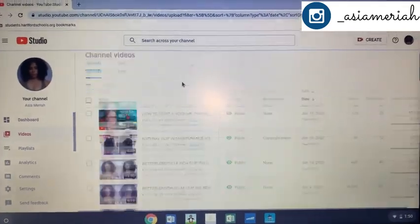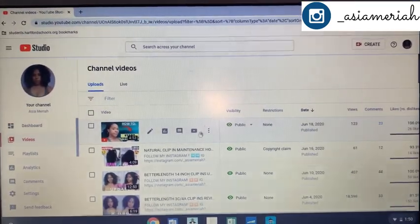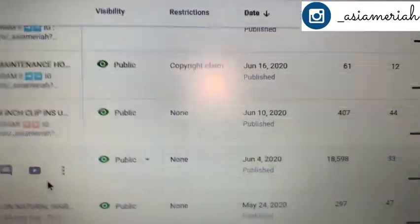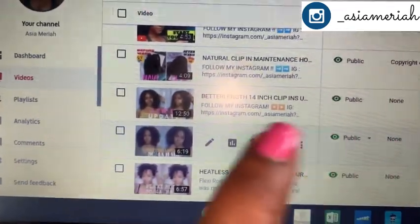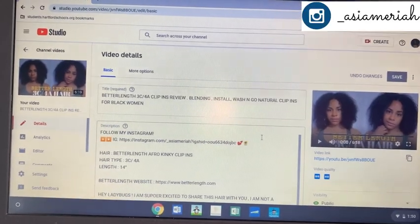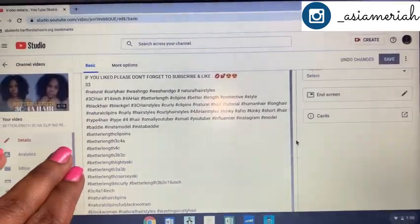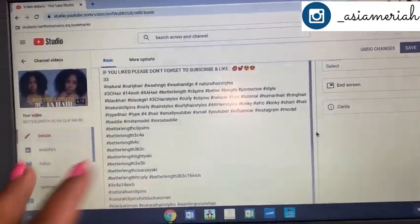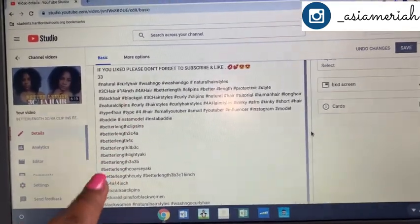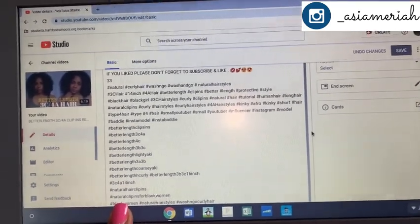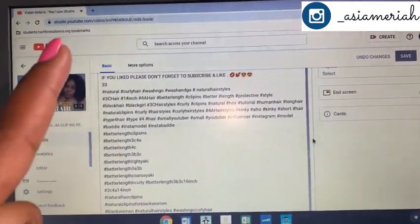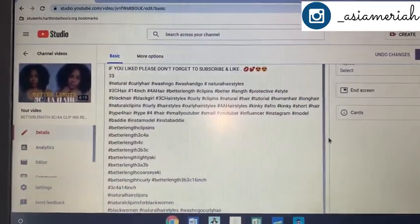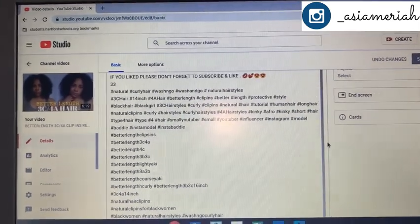When you go to Videos you see all the videos you've done. I want to go to the one that got a lot of views — right now it's at 18,598. Here's my title, here's my description. All of these tags I received, I got them off of TubeBuddy. When I searched up 'Better Length' — the name of the hair company — I looked at 'Better Length' and all of these tags popped up on TubeBuddy as suggestions, which helped me put them in my description box as well.